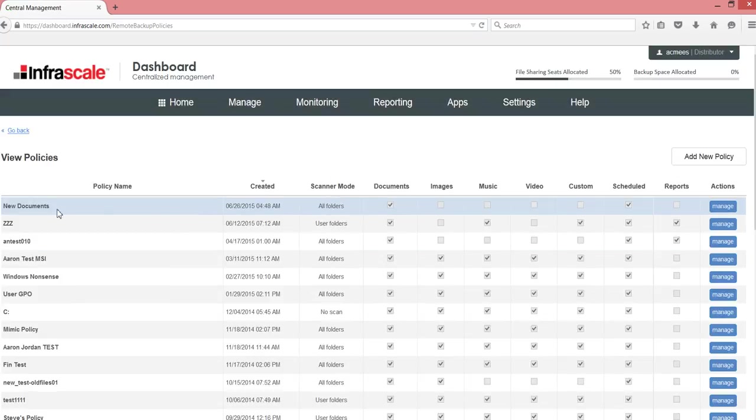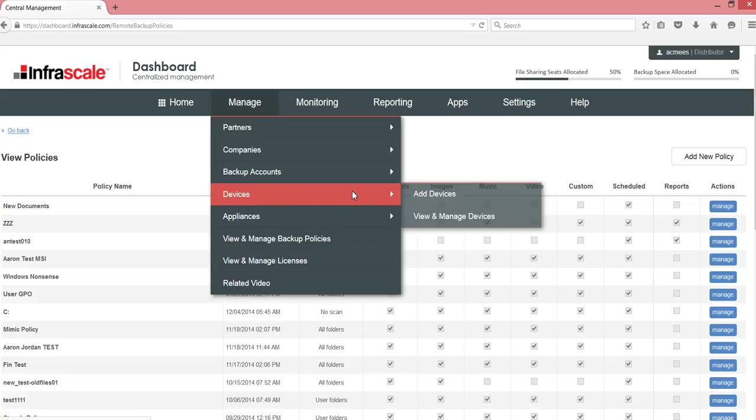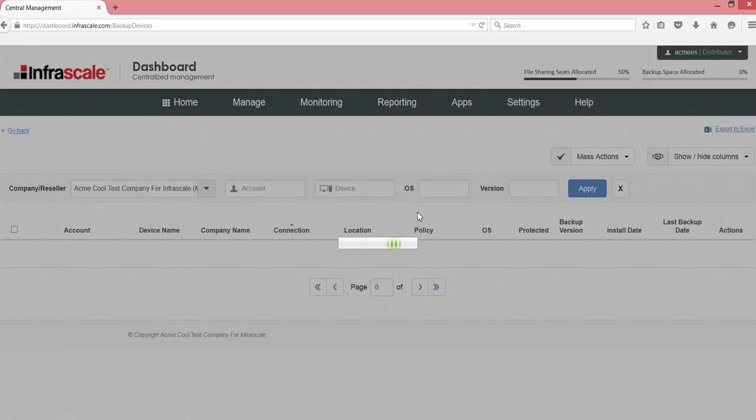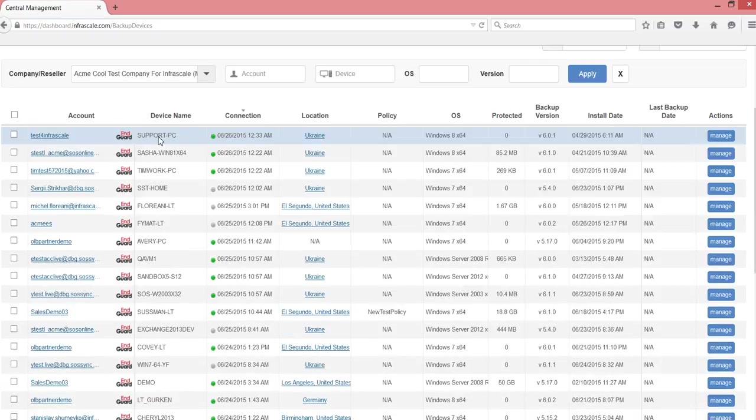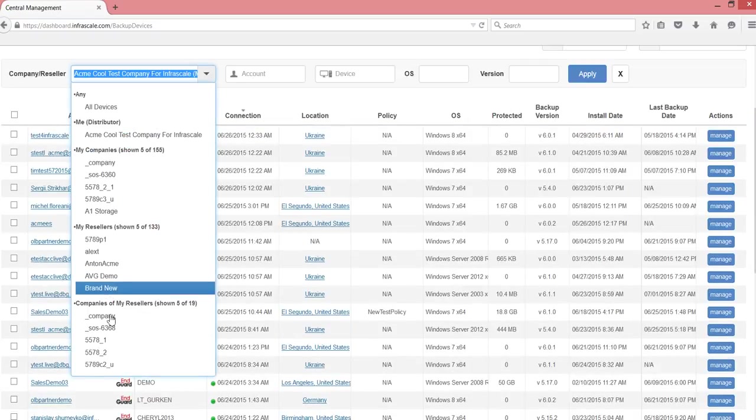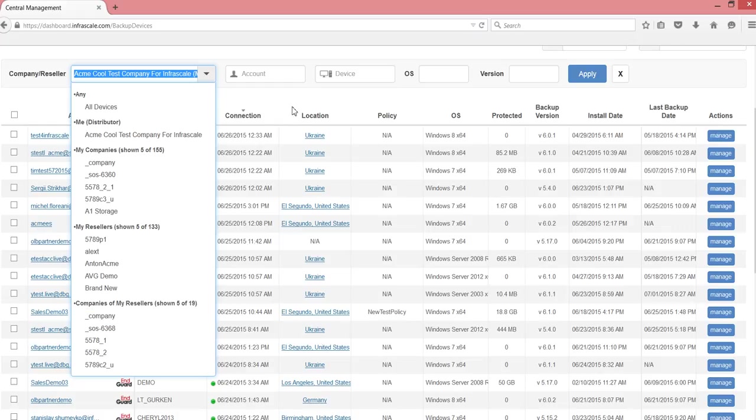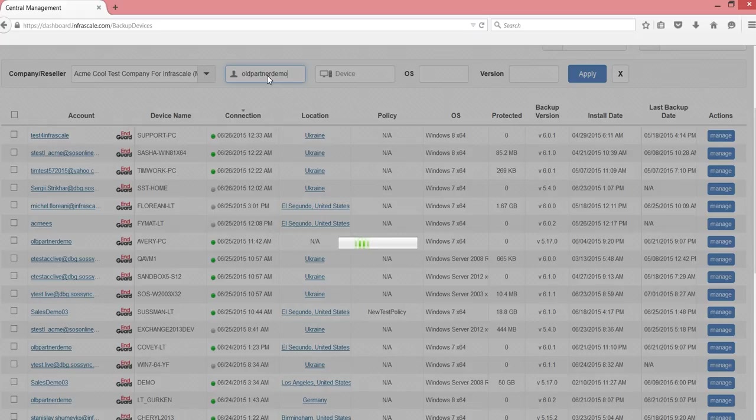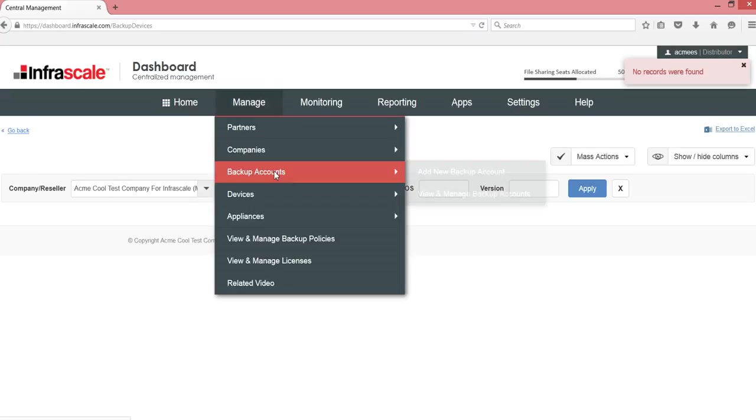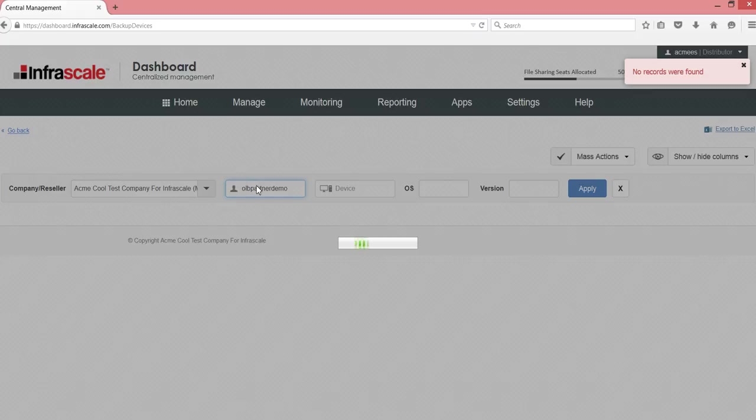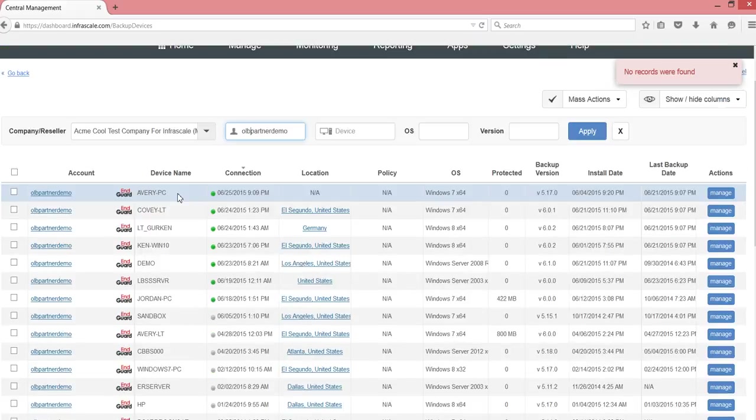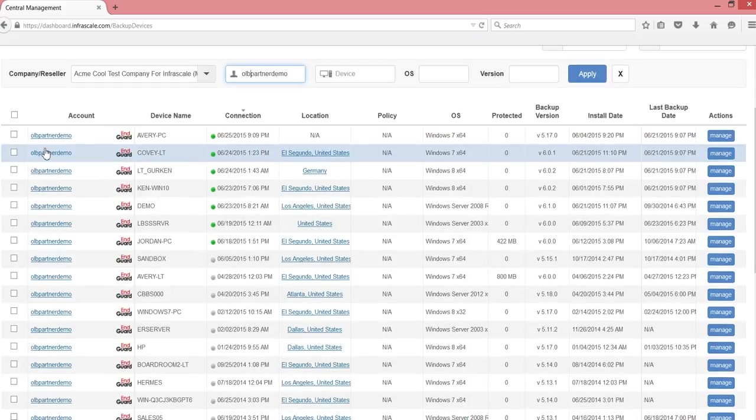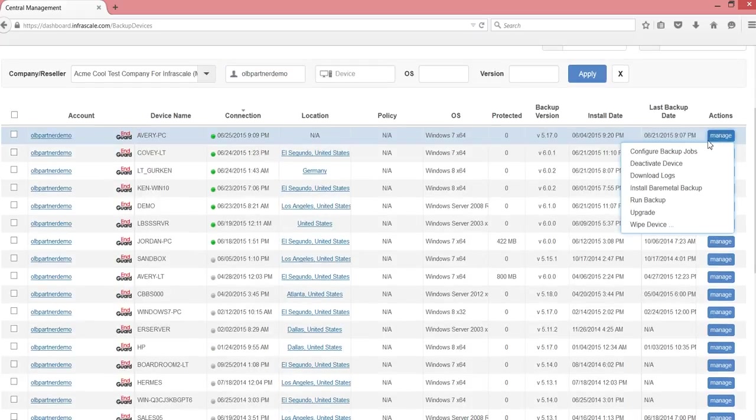And now I have my new documents policy. How do I use this policy? Well, the next part is we go to our devices view. And you can filter by particular companies. If you know the company that you're talking about, you can filter to that. Or if you have a particular account in mind. If I go to LLP partner. Demo.